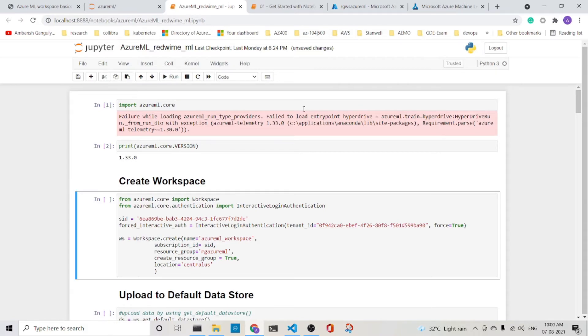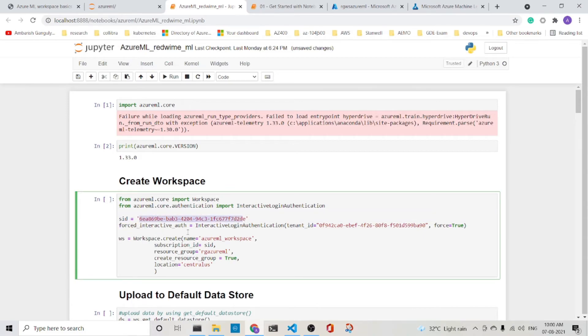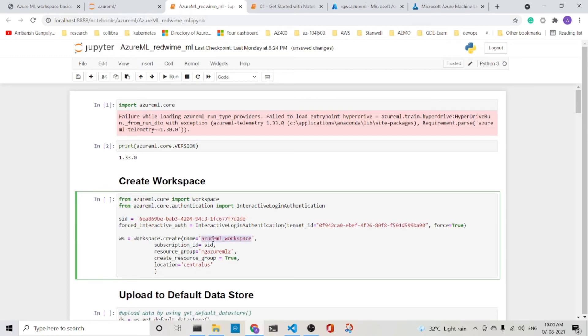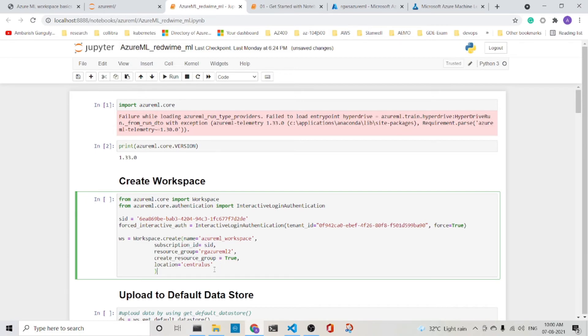Here note what we are passing is the subscription ID. We are authenticating with this interactive login authentication call. Since we have already created one Azure ML workspace, let me just also change the resource group here. So the workspace name is Azure ML underscore workspace. The subscription ID is the SID that I am using. And I am creating a resource group if it is not there.